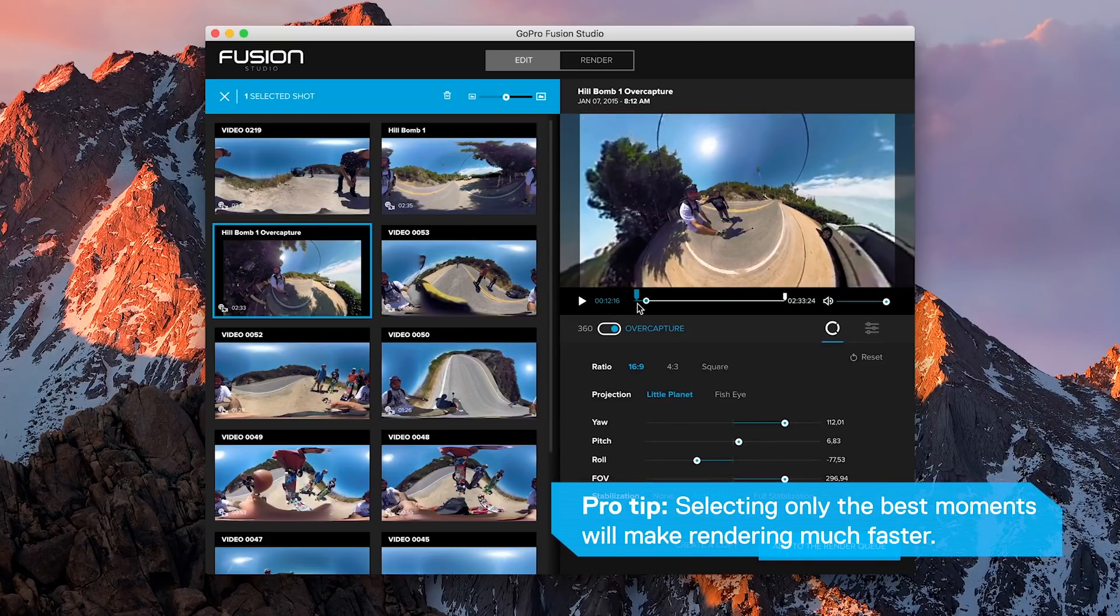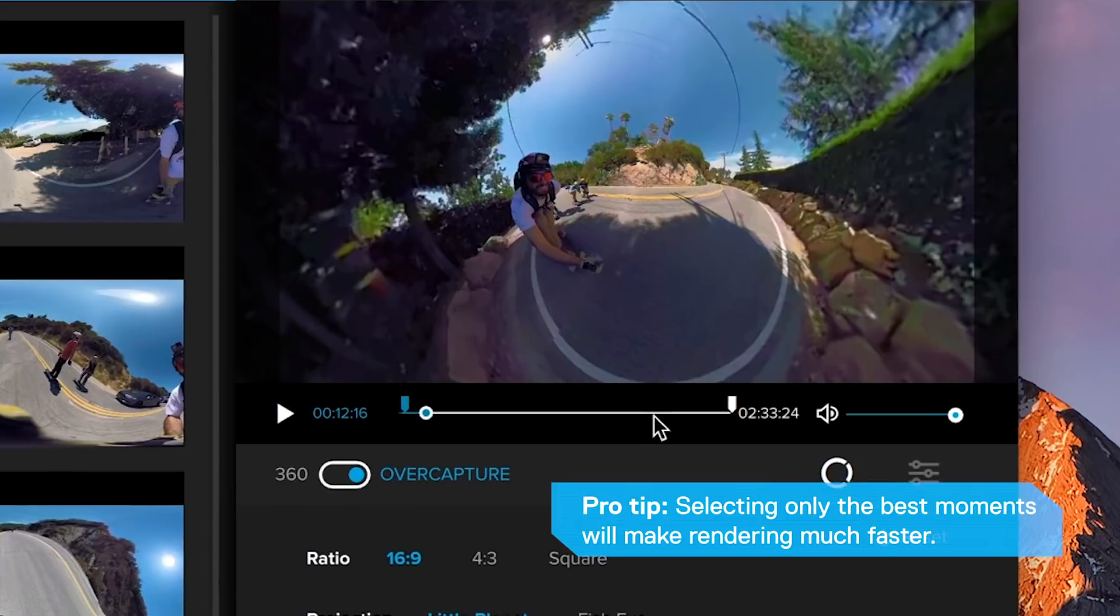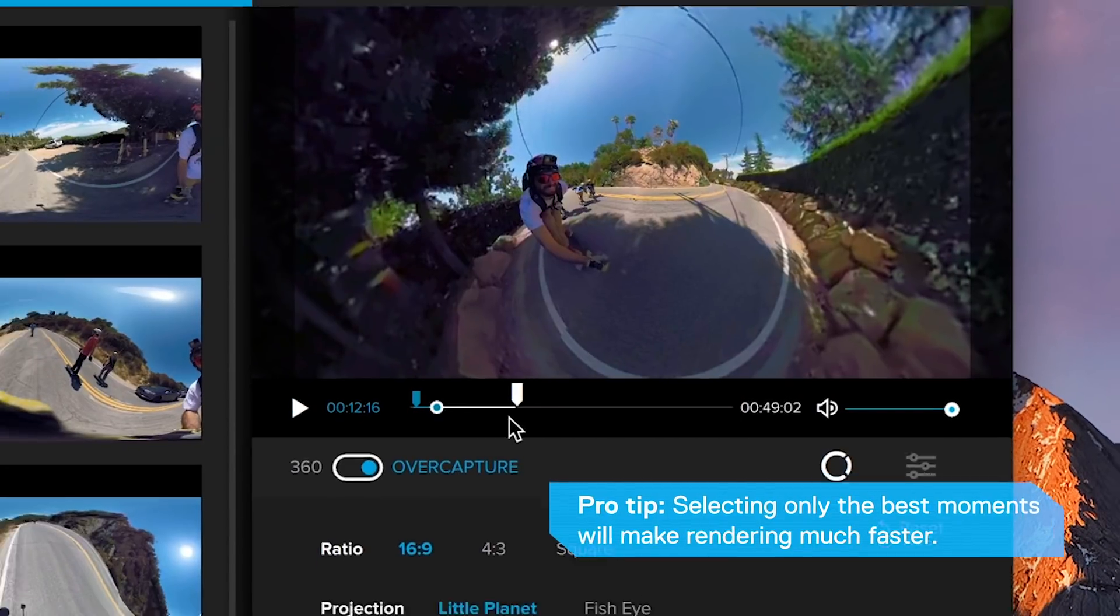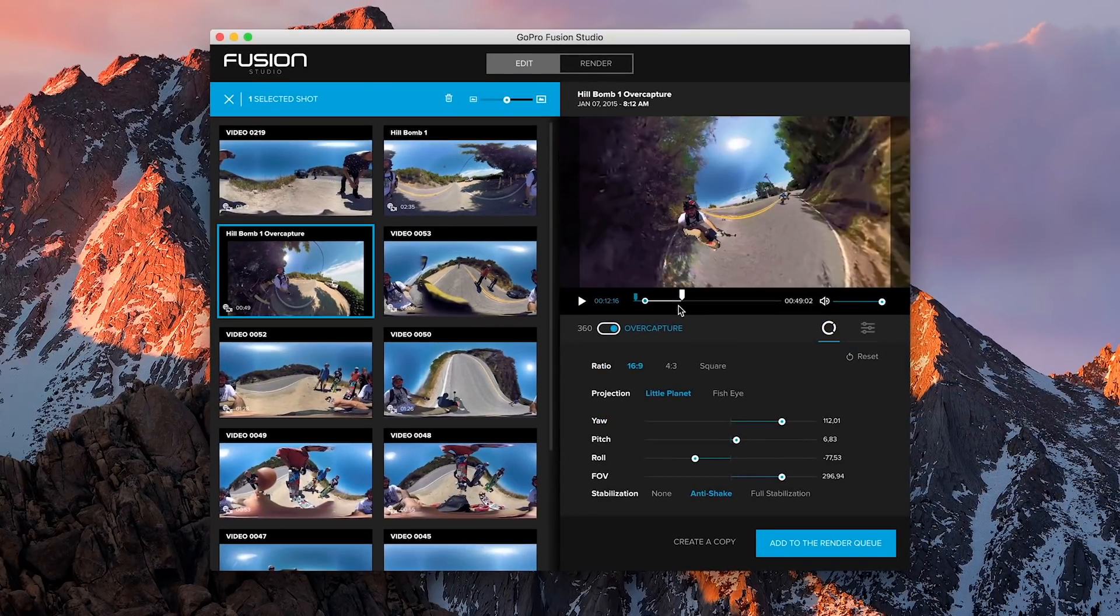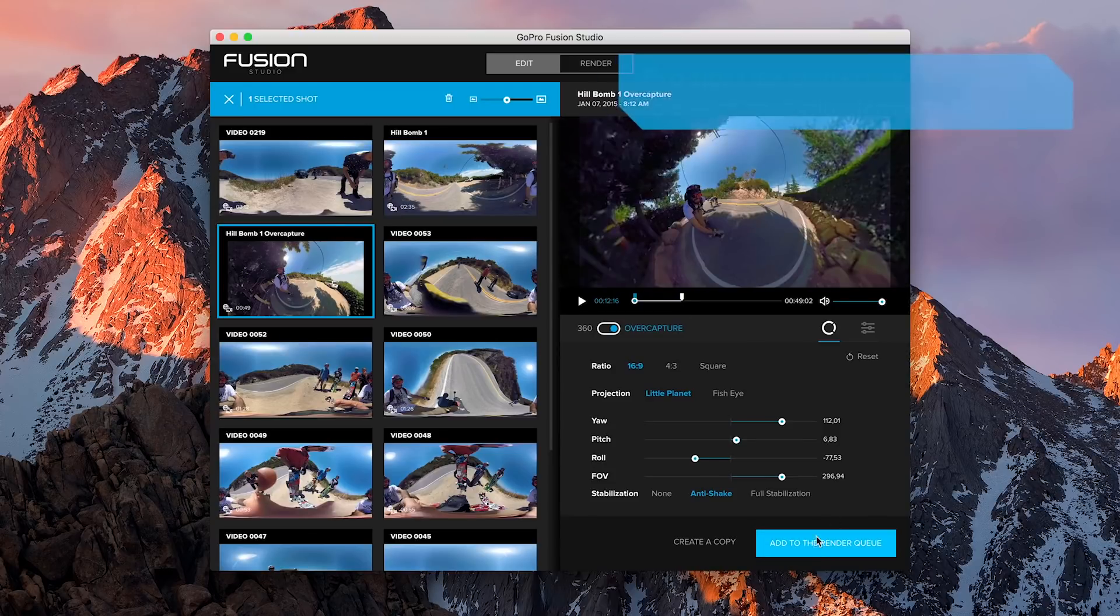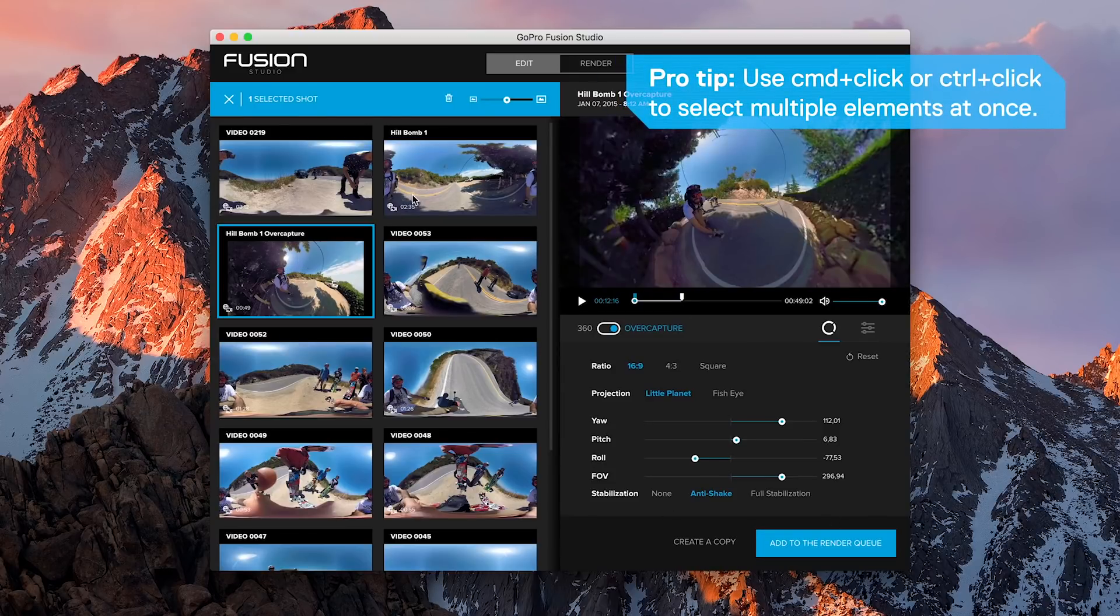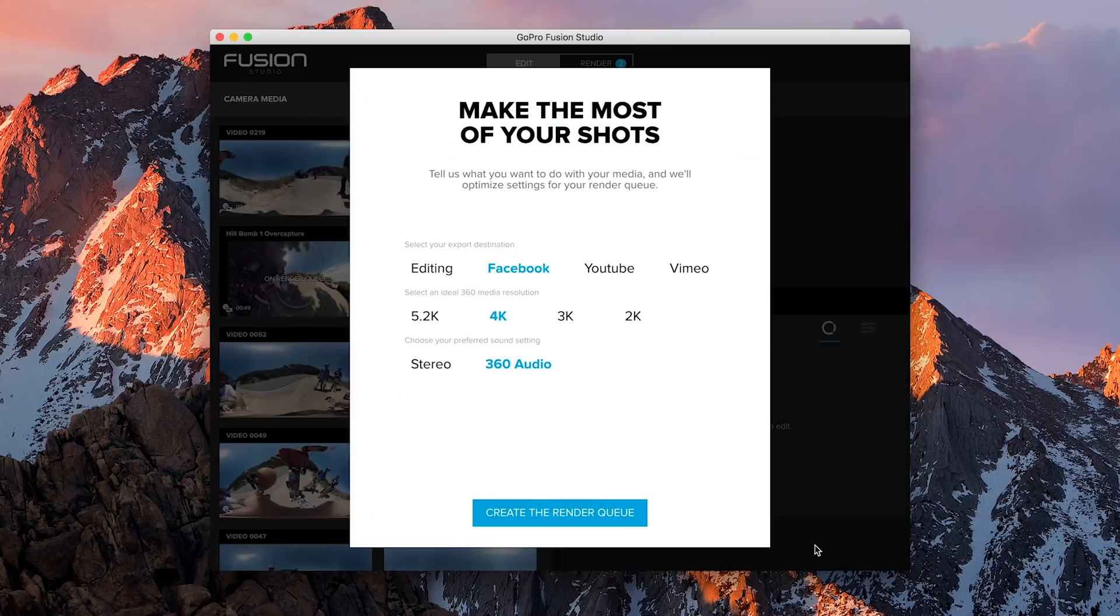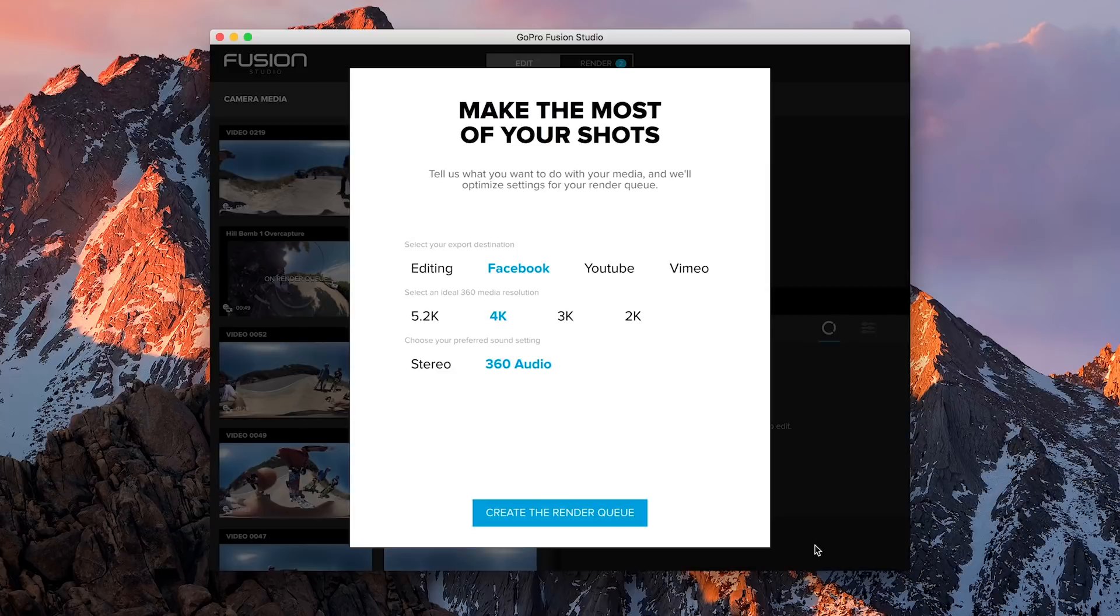Finally, trim your shot by moving the blue and white markers in the preview window. Once you're happy with your results, you can click Add to the render queue and start preparing your next shot. You can also select multiple elements to apply the same settings to all of them, or just add them to the render queue in just one click.